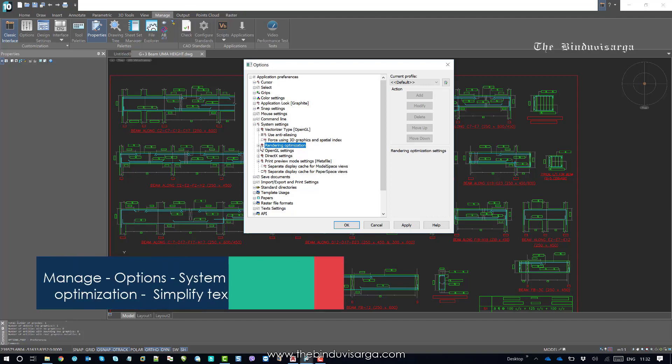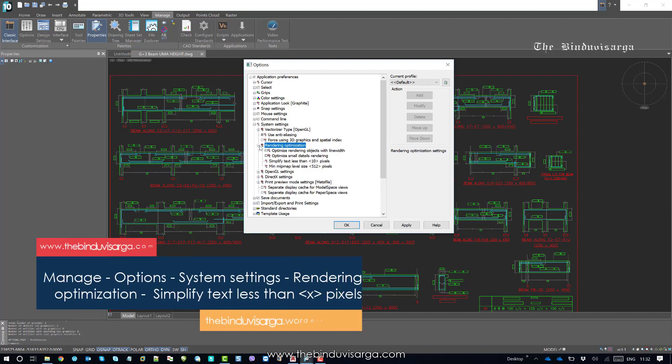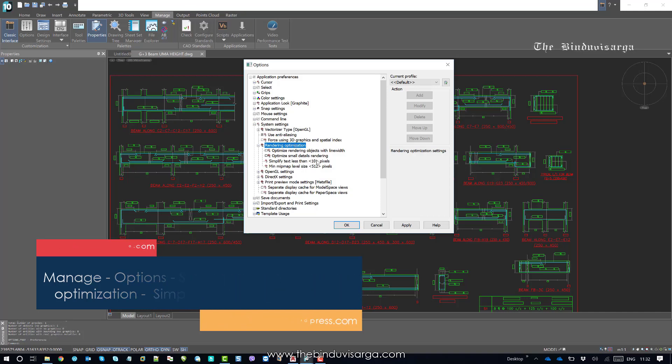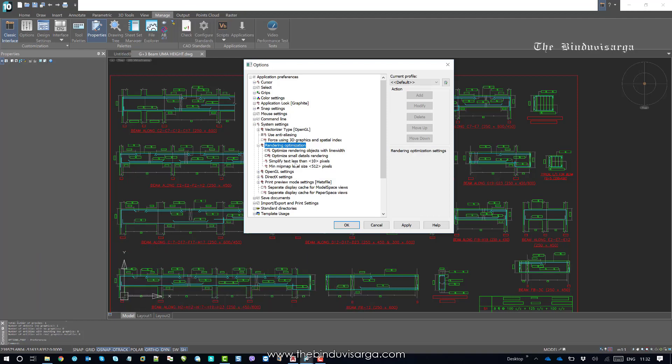Rendering optimization settings - if you click on the plus sign it will open up. And now you should see the value is 10. Simplify text less than the number of pixels. So you can see the little description of this setting.